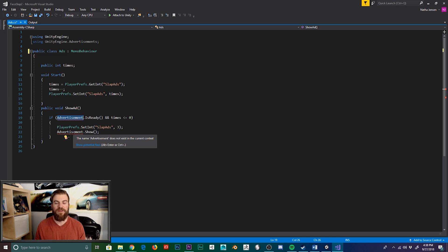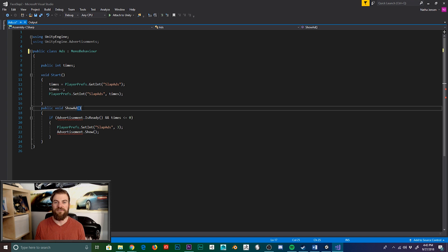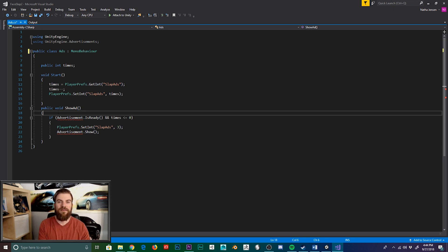So if you don't have one of those platforms selected within your build settings, then it could be throwing an error. Now the best way to fix this is by using what's called platform-dependent compilations, which is essentially commenting out sections of your code when certain platforms are not active within your build settings.